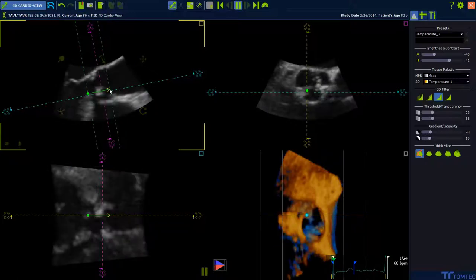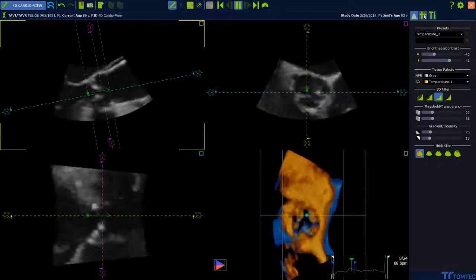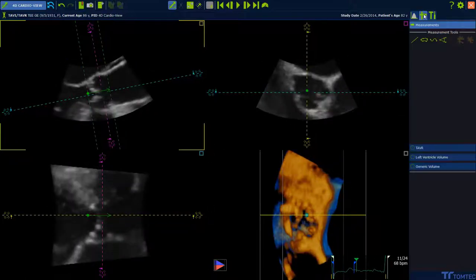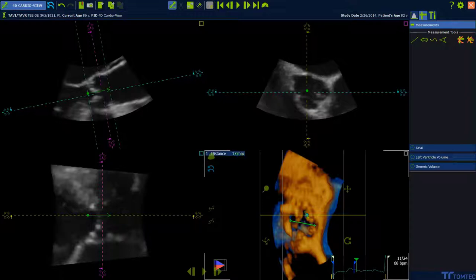You can also measure. Simply click on the measurement tab and select a measurement. Use the left mouse button to set the measurement. The measurement will be displayed in the left upper corner.